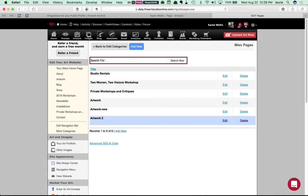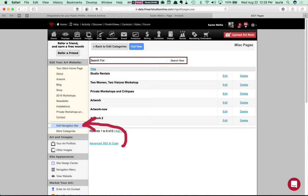So you'll see here that I have a page called Artwork 2 now in this list. So now in the left hand column let's go to Edit Navigation Bar.